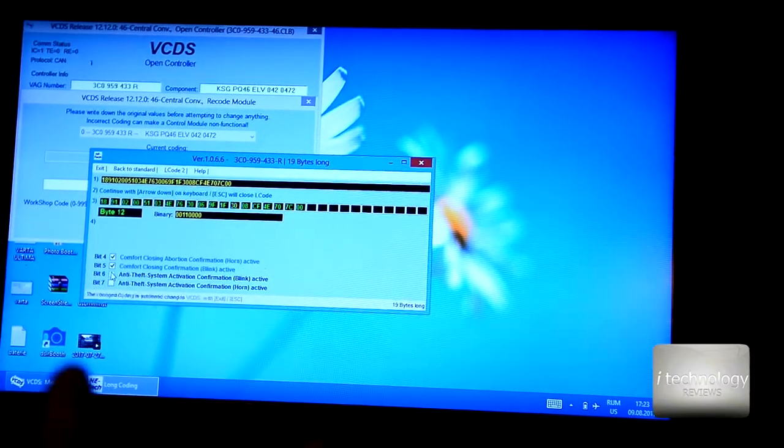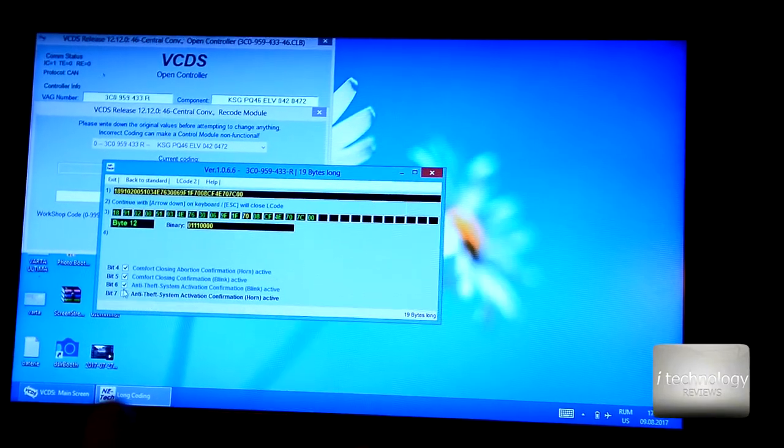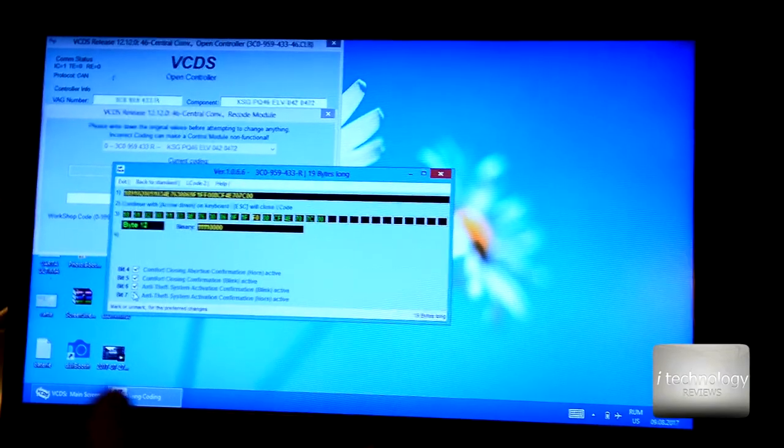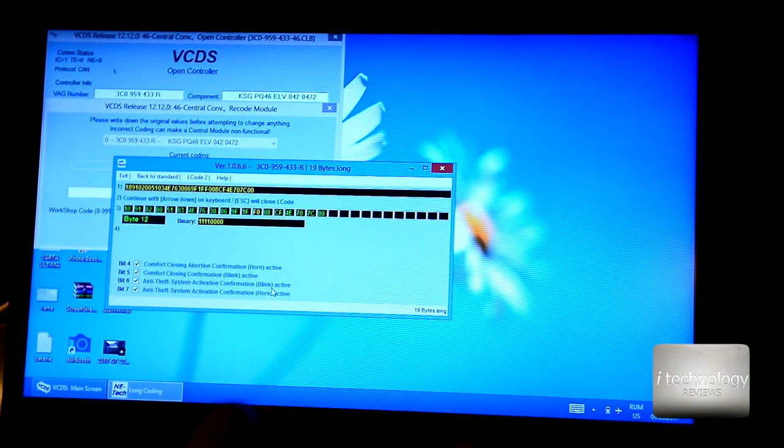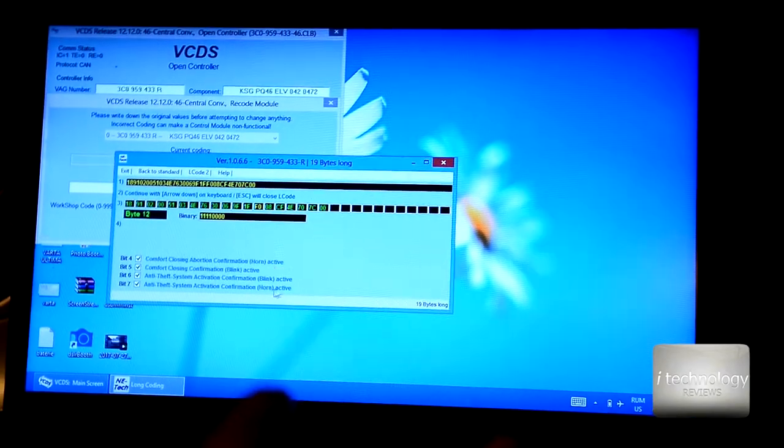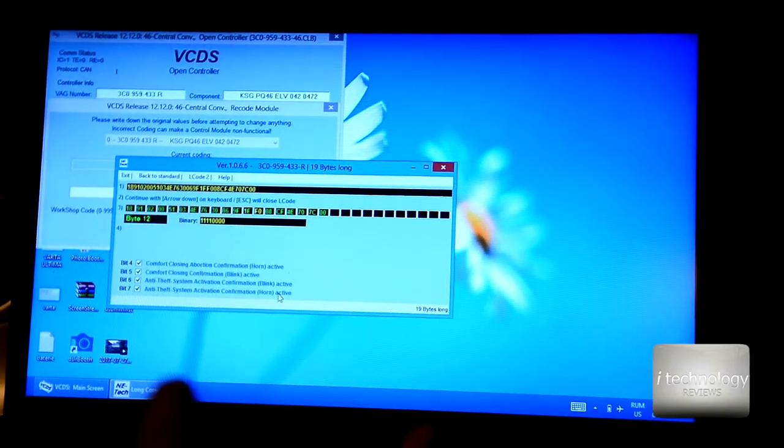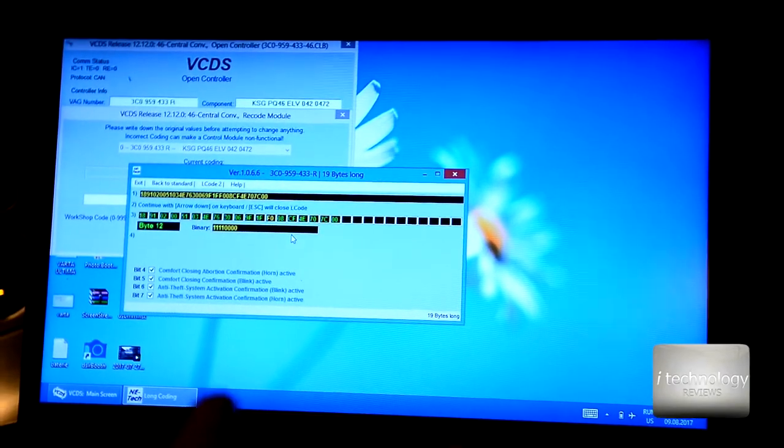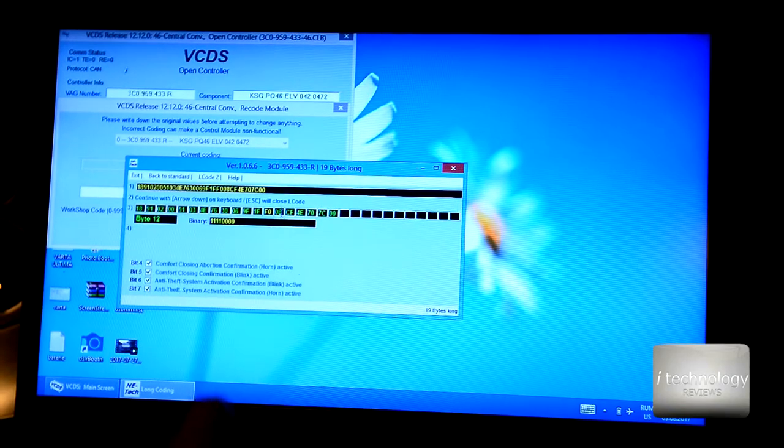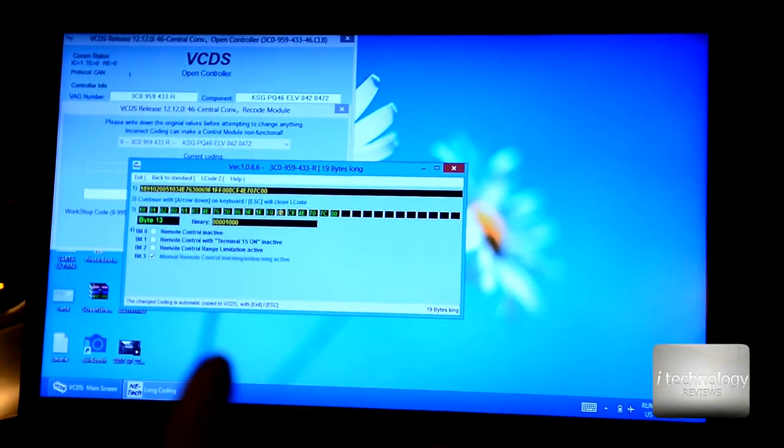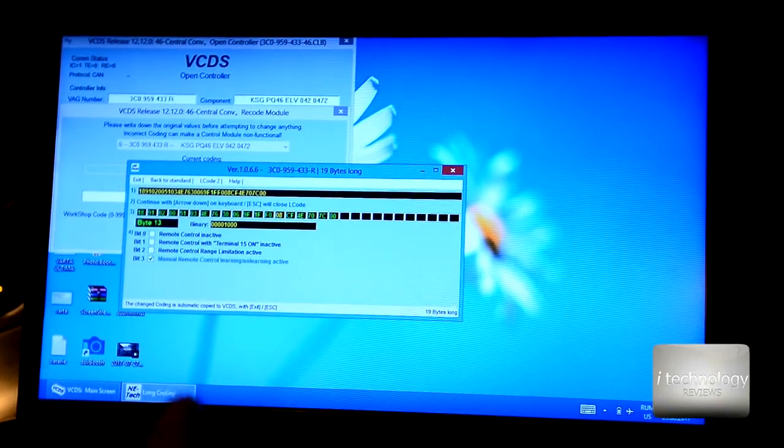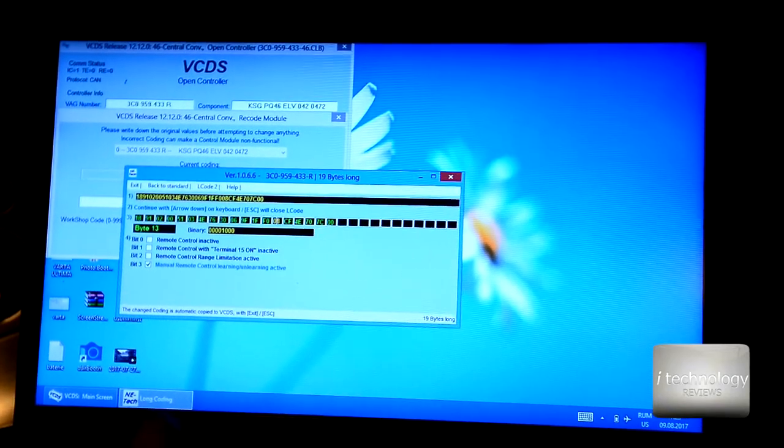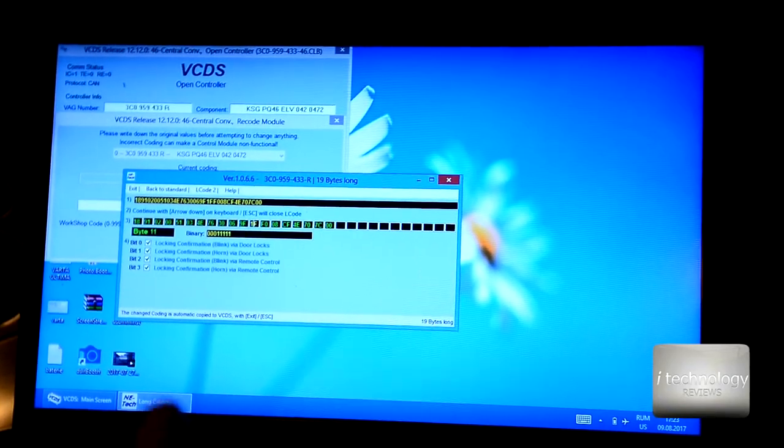And then we have anti-theft system activation confirmation, set it to blink and horn active. Let's see other functions. I don't think you will need them.